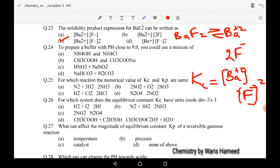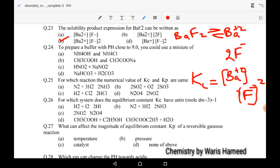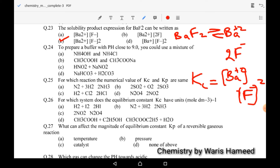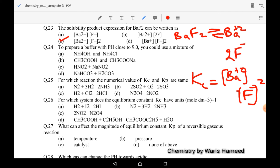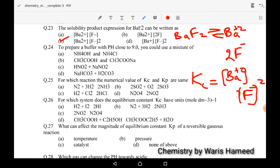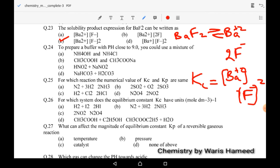Twenty-fourth MCQ: to prepare a buffer with pH close to 9, since pH greater than 7 is basic, we will use a weak base and its salt. Option A is the correct option.